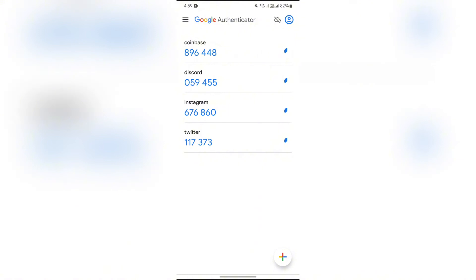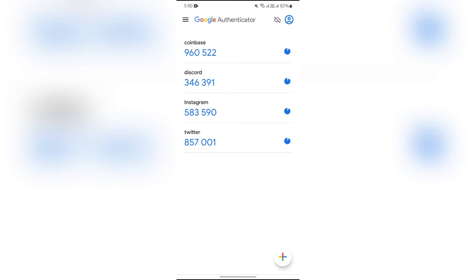But before that, you simply have to enable two-factor authentication on any of your platforms, apps, and accounts. As you can see here, I have authenticated my Coinbase, Discord, Instagram, and Twitter. This way you can see codes.